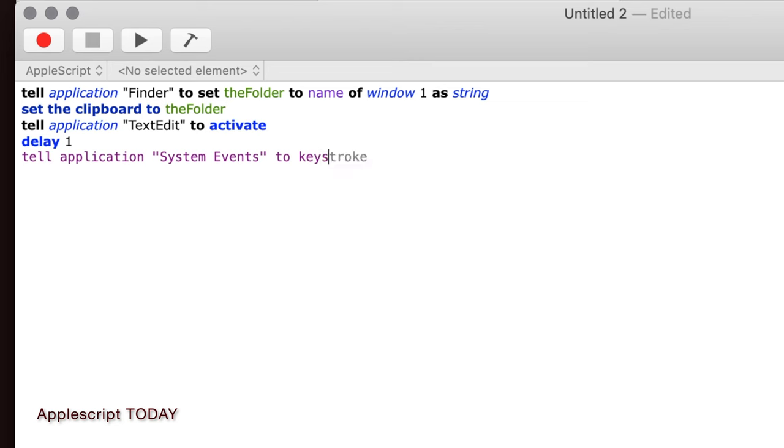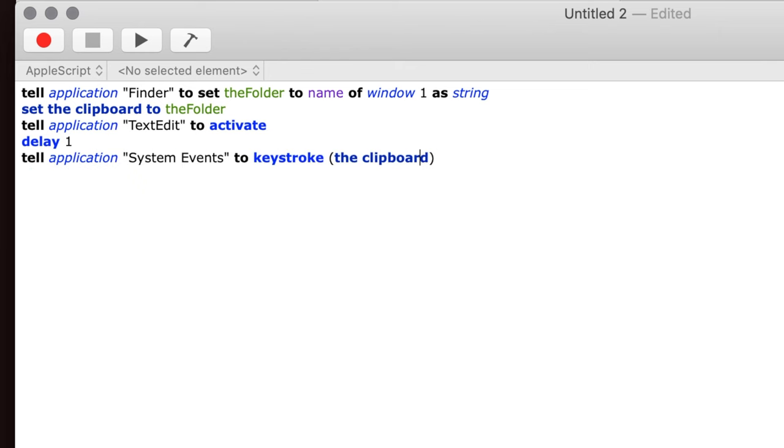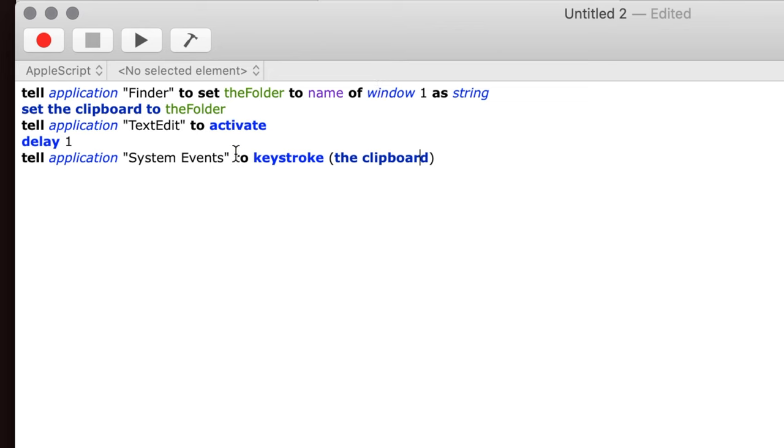One of the things that AppleScript can do is do keystrokes. So instead of you hitting the keyboard, the computer virtually hits the keyboard. And so in this line of code, and you can see the Script Editor sometimes does these things where it puts parentheses around this, for instance. So in this line of code, this will paste the name of the folder into our open TextEdit document.